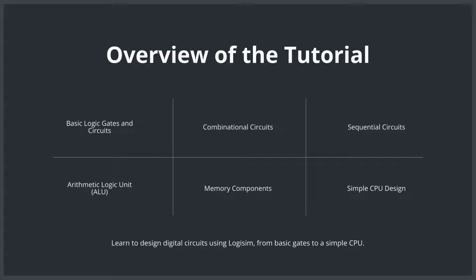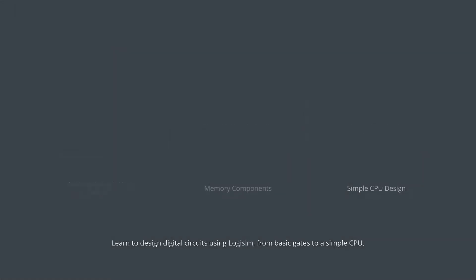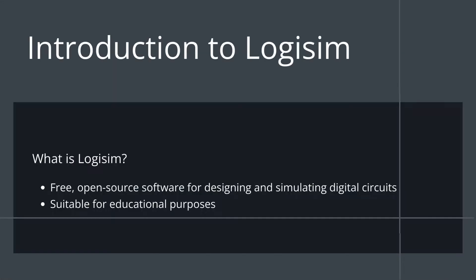And finally, we'll integrate all of this to build a simple CPU. So by the end of this playlist, you'll have gone from building simple circuits to designing a fully functional system.